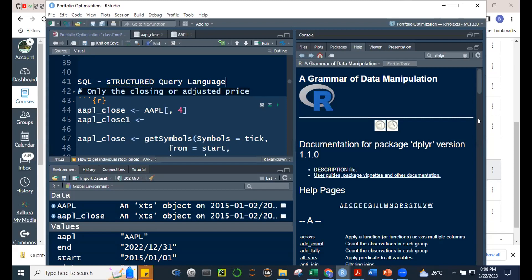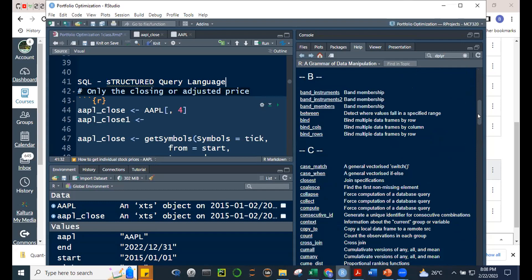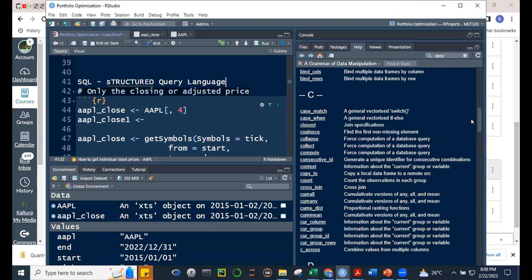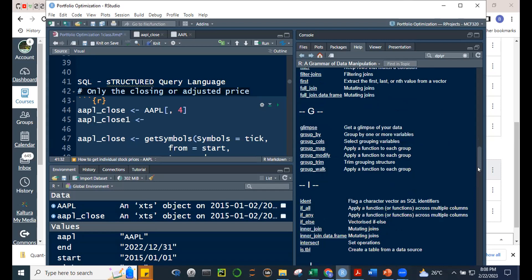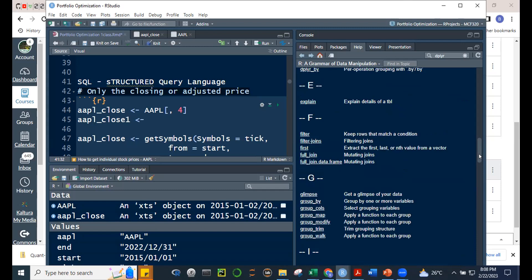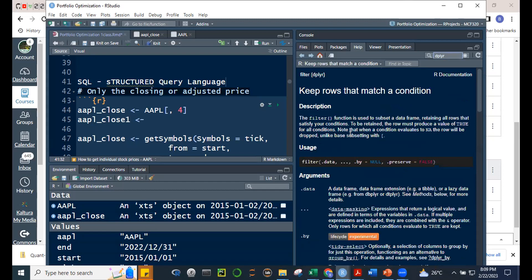R now has SQL-like capability in the form of dplyr. For example, the filter function keeps rows matching a condition. Using the built-in starwars dataset from dplyr: filter(starwars, species == 'Human') will return only rows where species is Human. This is basic data wrangling — filtering and cleaning the data to keep only what you need.